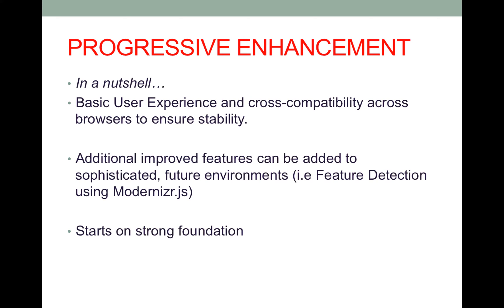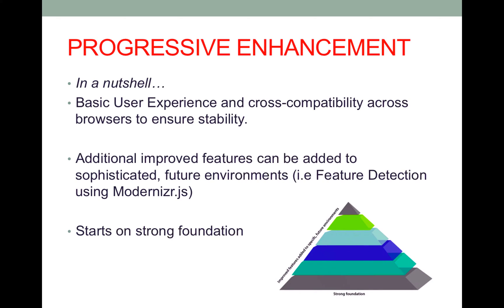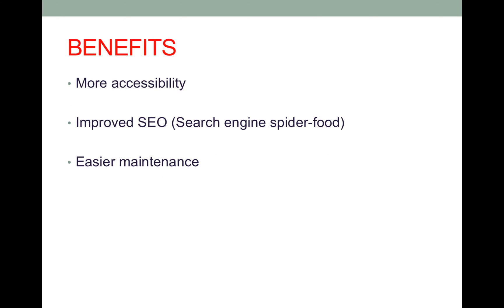Progressive enhancement is great because it starts on a strong foundation and then it builds upon any specific feature requests on more sophisticated environments. So the benefits of this is basically there's more accessibility.